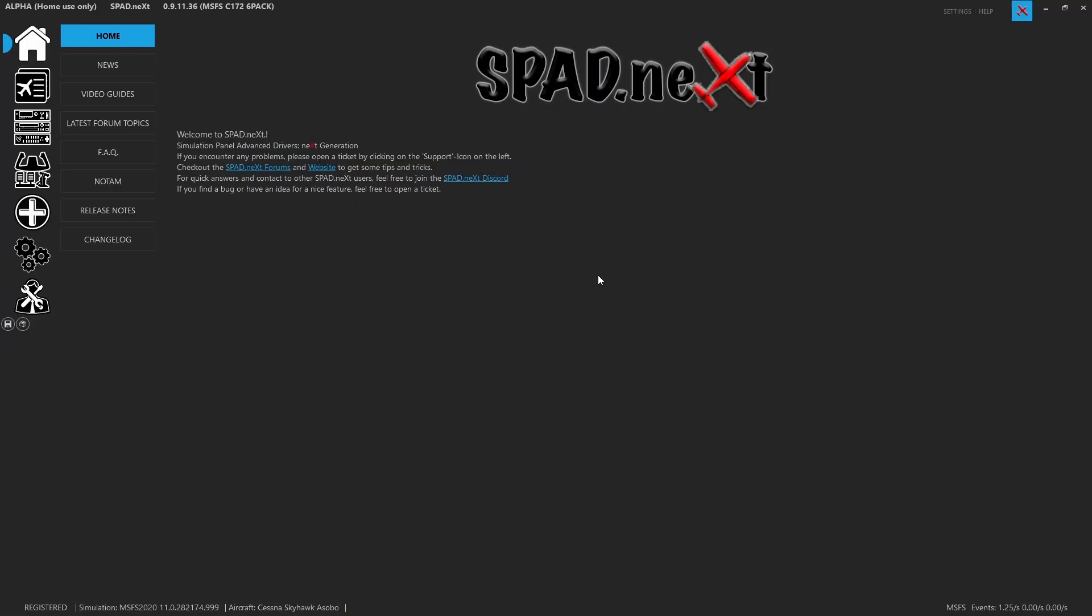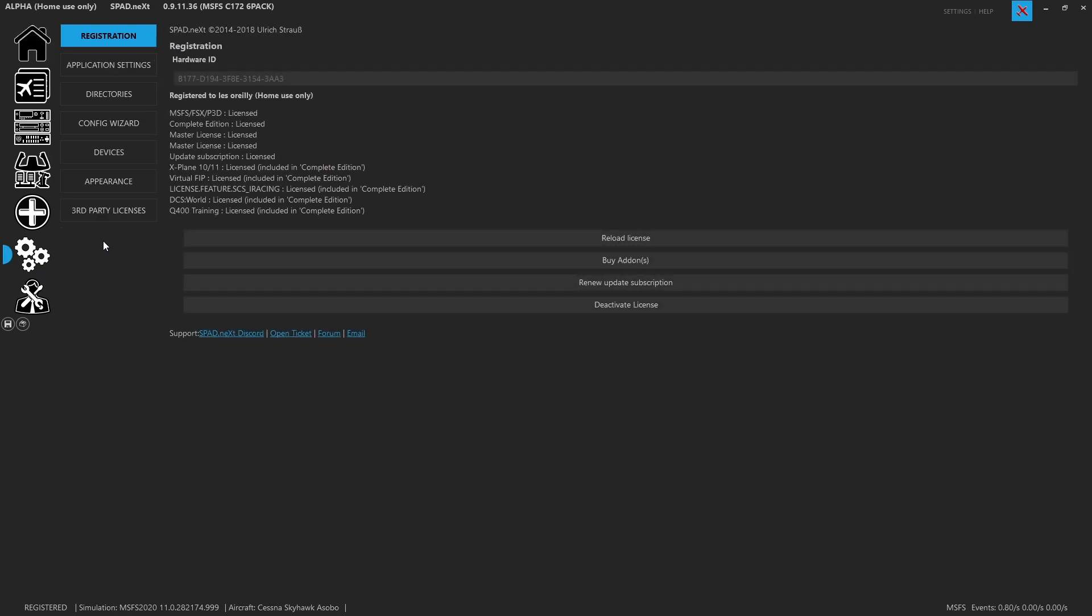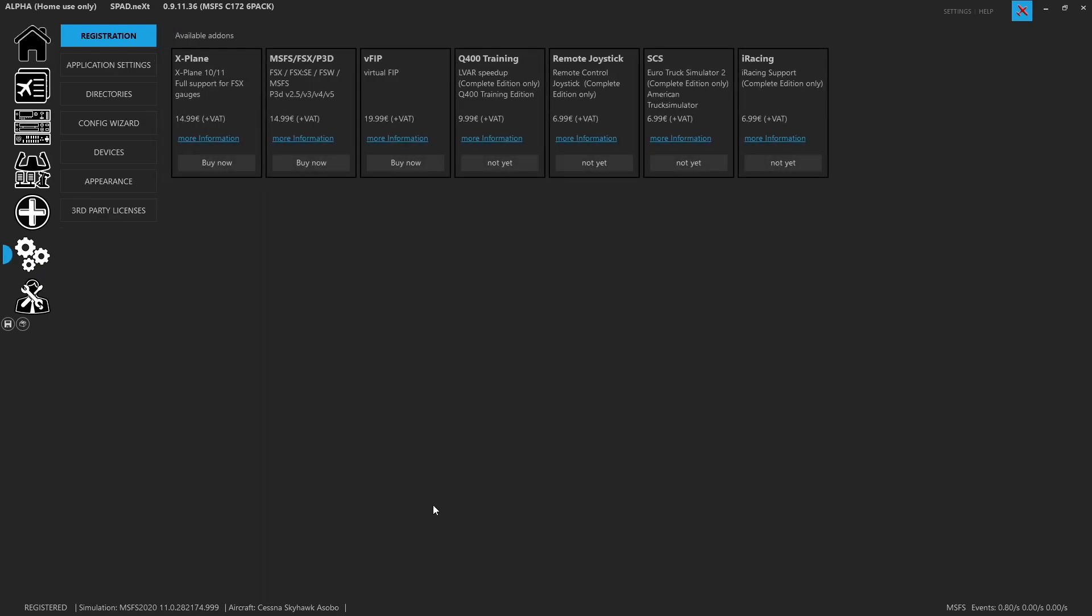When we come into SPAD.next, we want to add virtual FIPs. First thing to understand is virtual FIPs are an add-on, so if you're on the standard edition you do have to add virtual FIPs, they aren't included in the base system. Now of course the base Microsoft Flight Sim, FSX, P3D version will support physical FIPs, so if you have the actual Saitek FIPs like I do, you can use those.